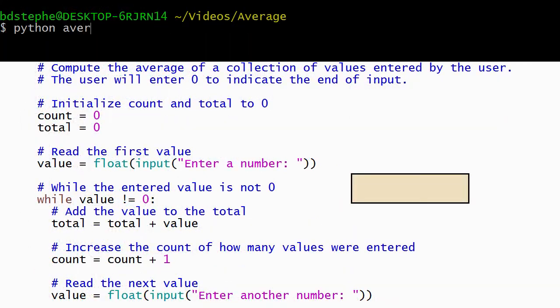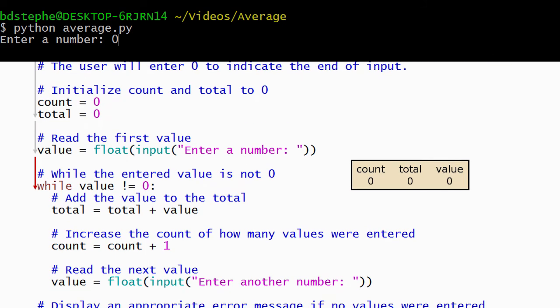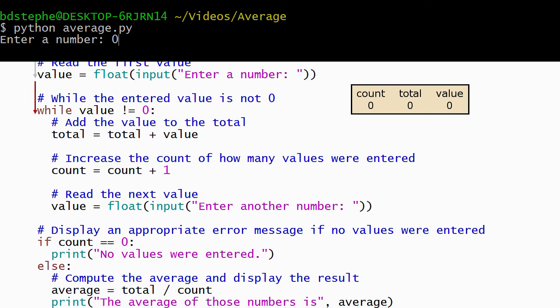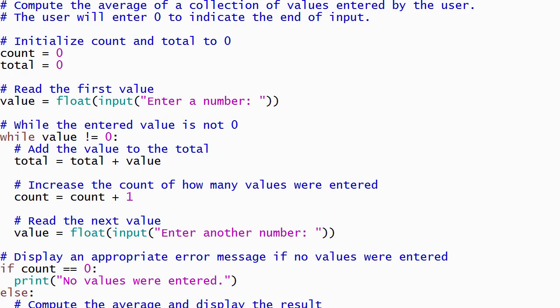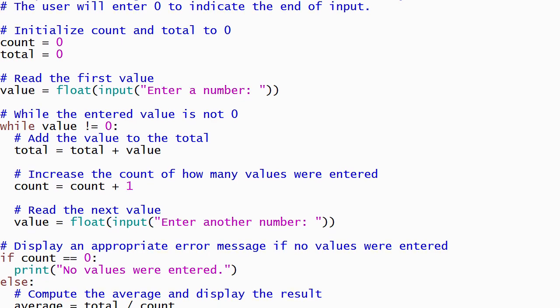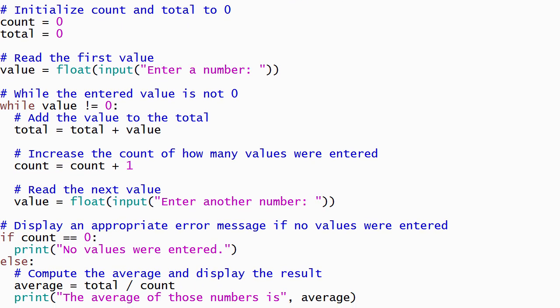We'll run our program one more time. Python begins by storing zeros into total and count. Then it reads the value from the user, which is 0, and evaluates the condition on the while loop. The condition evaluates to false, so Python skips the body of the while loop and runs the rest of the program. This time the condition on the if statement evaluates to true, so Python runs the body of the if statement, which displays an appropriate error message. This program has demonstrated using a while loop to execute statements multiple times. I hope that watching this video has increased your understanding of this topic.